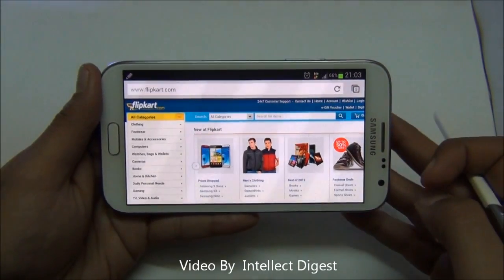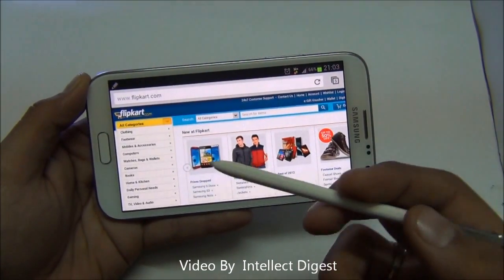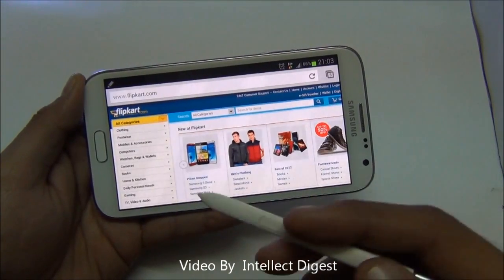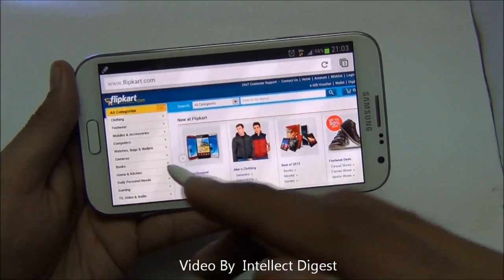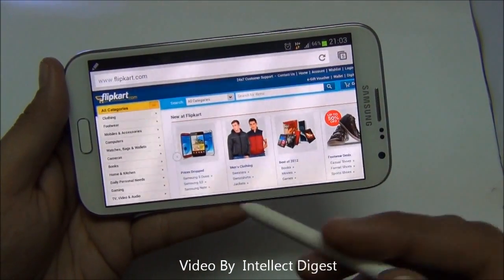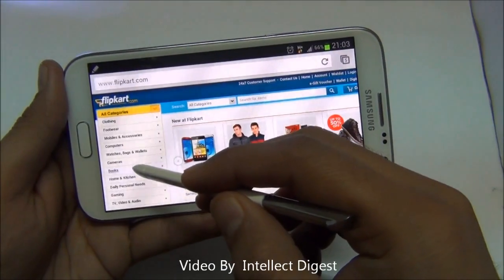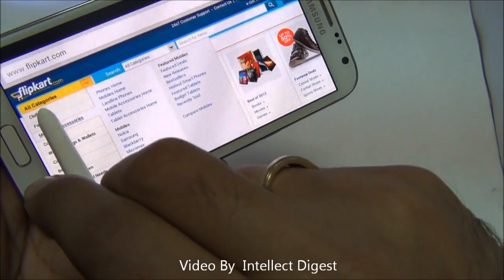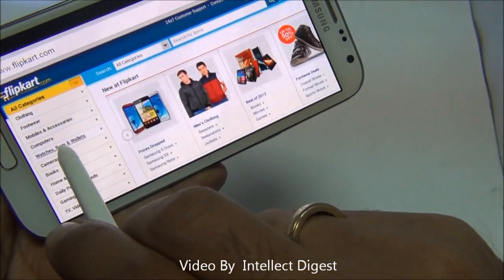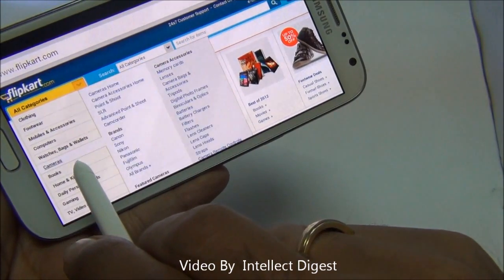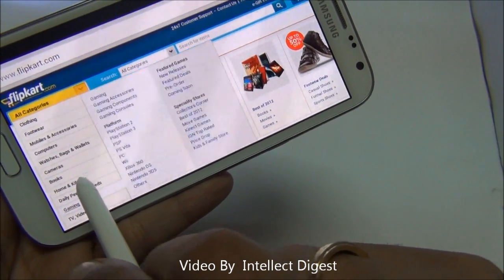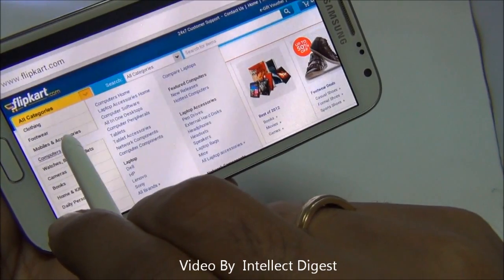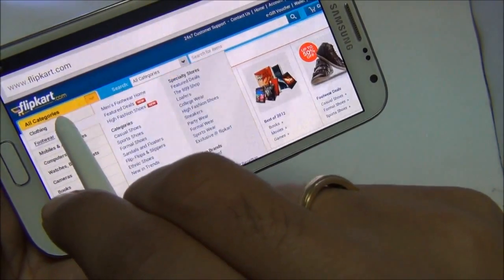Another interesting feature of the S Pen is that it works like a mouse pointer. Whenever you move a mouse over drop-down menus on a website, it opens the menus. So if you just hover your S Pen over something, it will show you the sub-menus or open the drop-downs — it will not click, but it will open the drop-downs just like the hover action of a mouse.